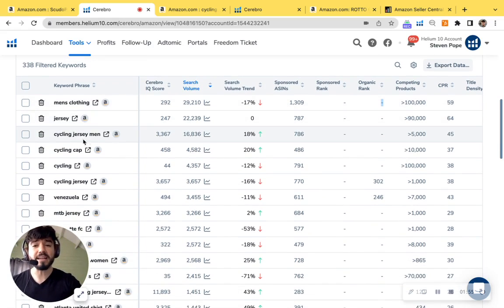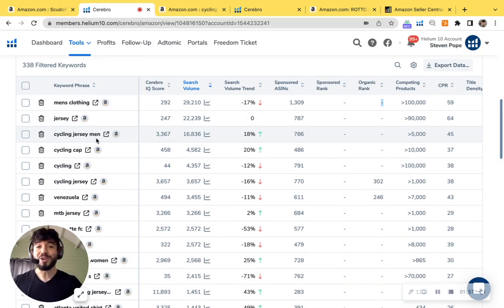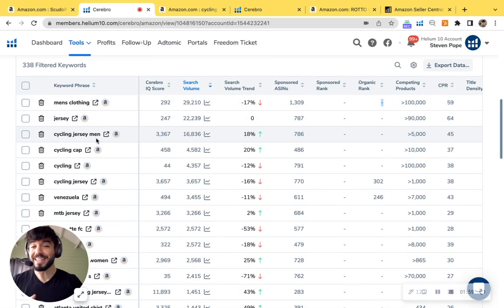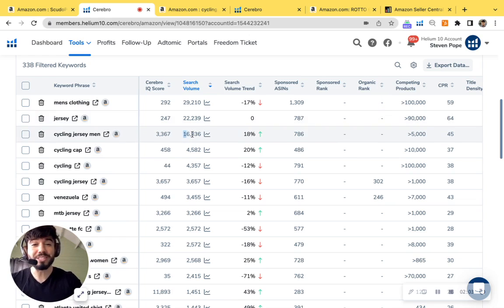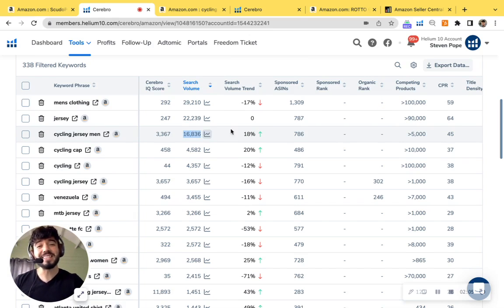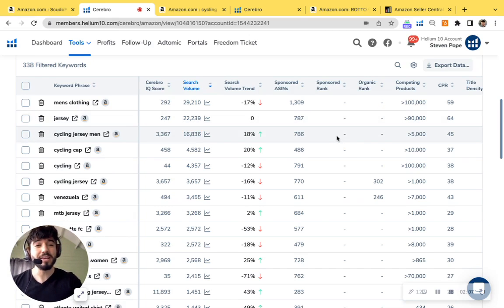I see cycling jersey men. Now correct me if I'm wrong. Your product is cycling jersey and it's also for men. The search volume is close to 17,000. That's 17,000 customers per month.